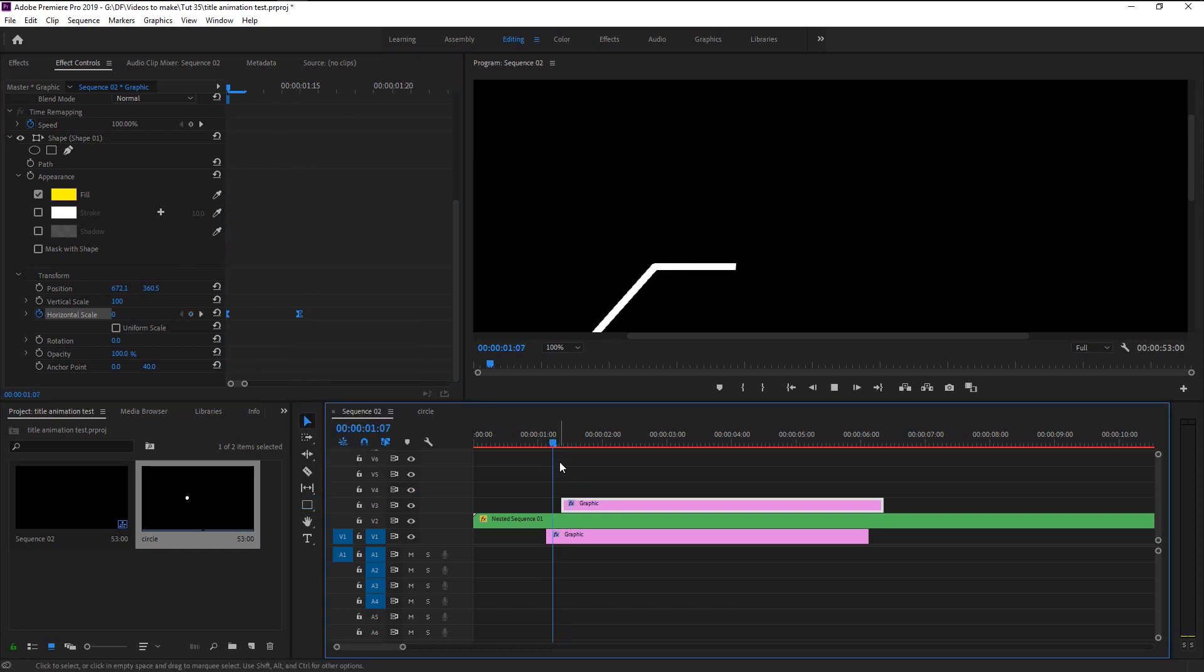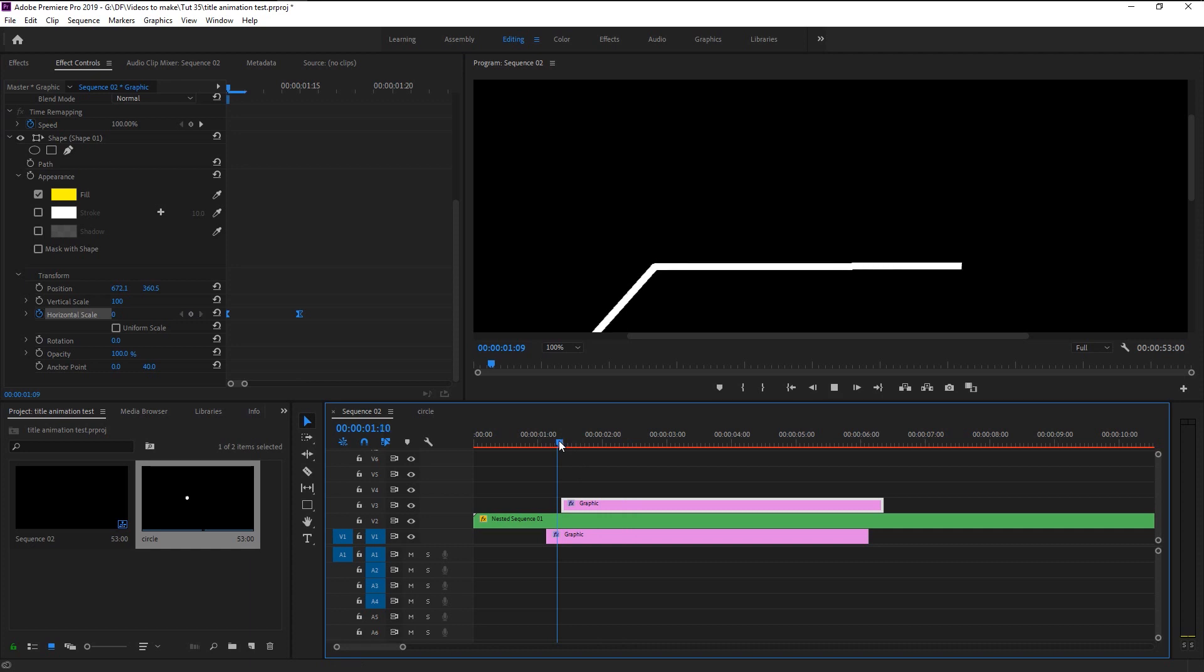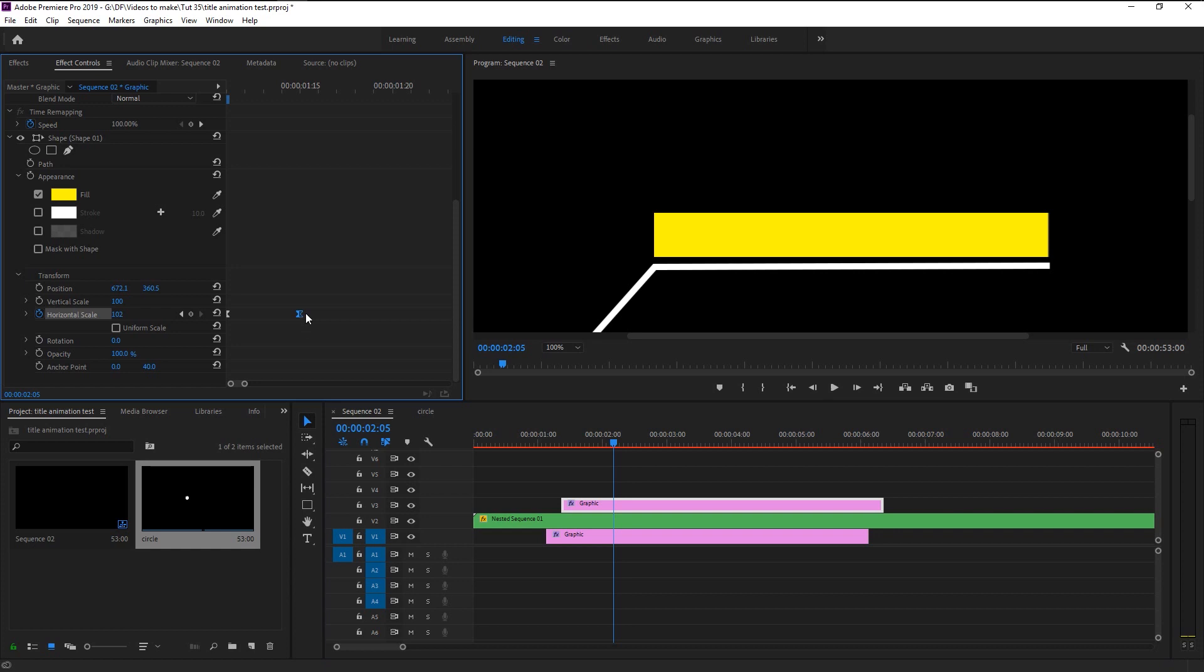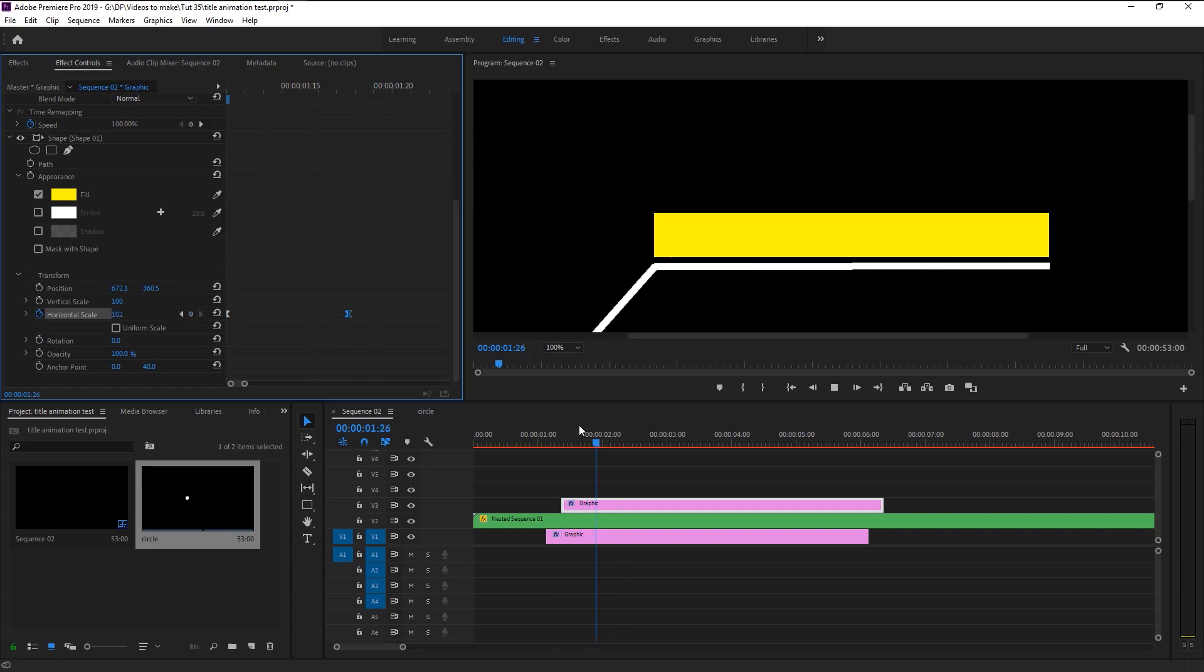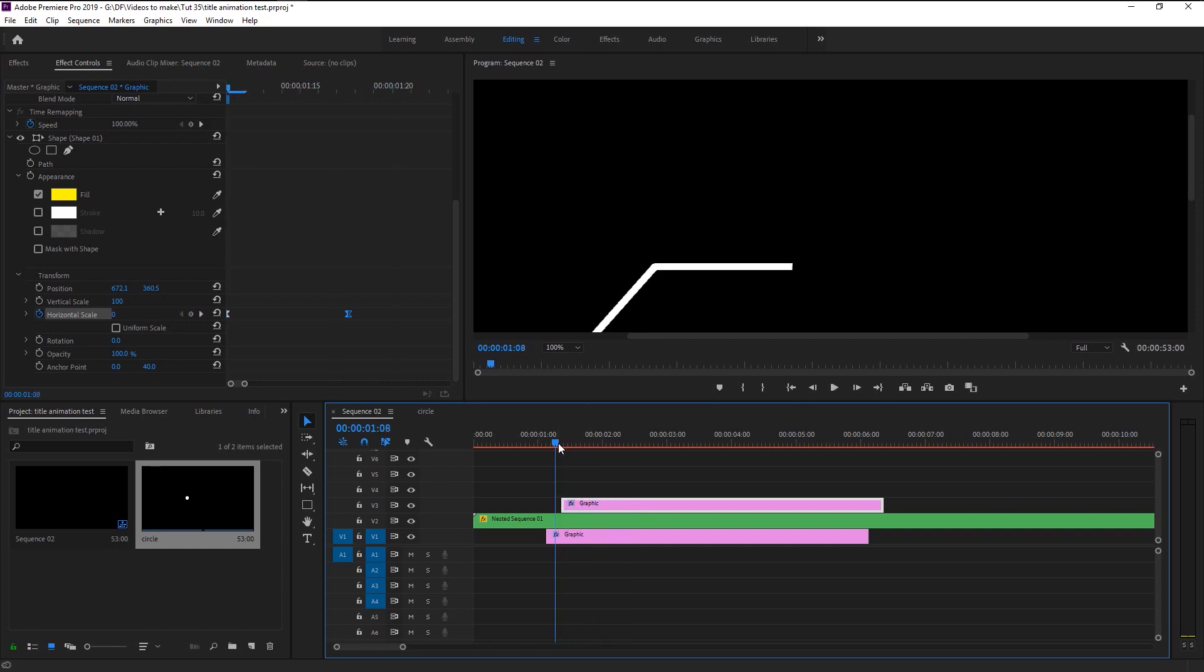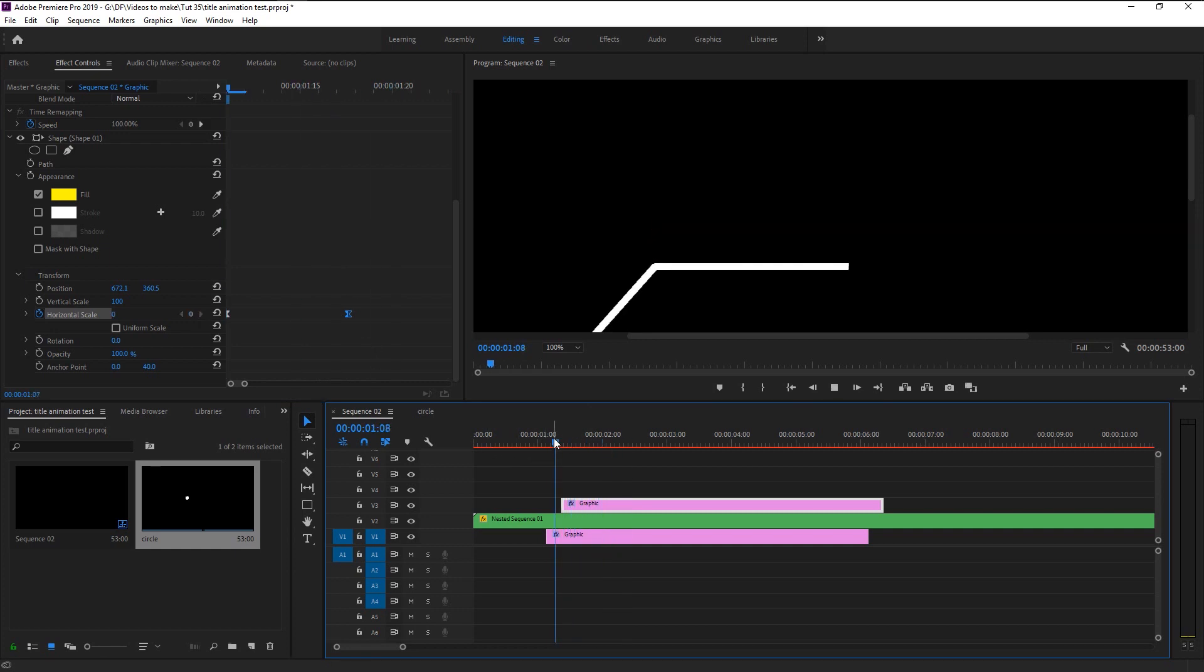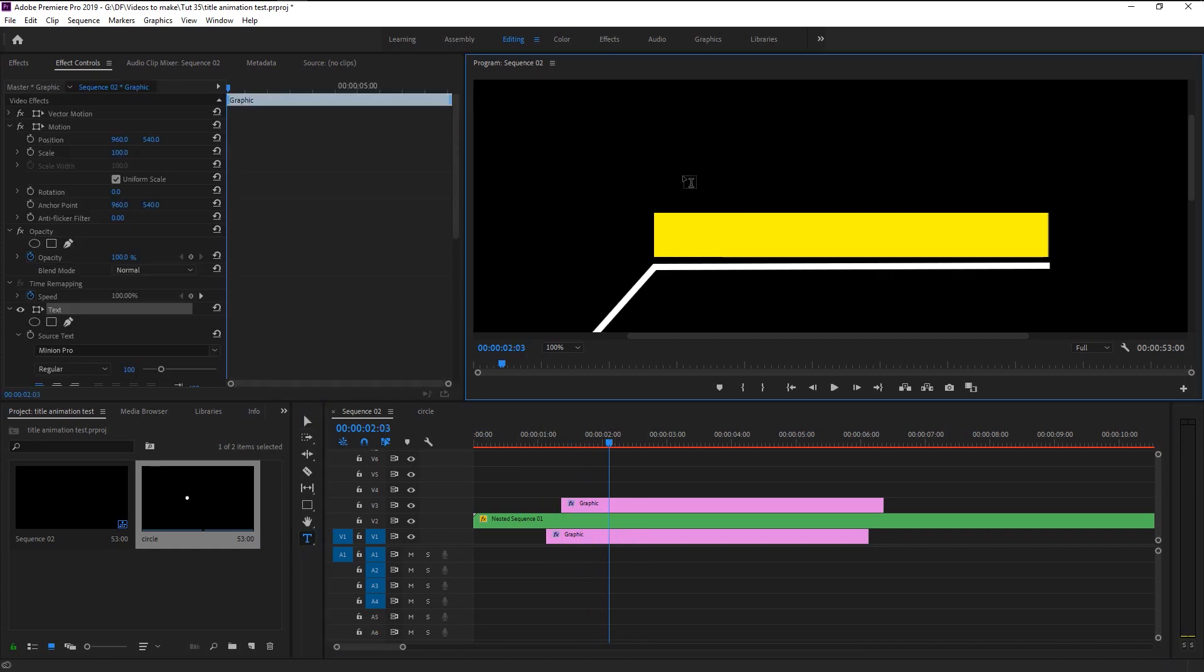Let's play it. As you see the animation is too fast, so we will bring the last keyframe little to the right. Play it again. Now that looks perfect. We will now add our text to it and also animate it. Take the text tool and type in the name you want. I will type in our channel name, Gentle PSD.